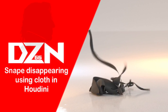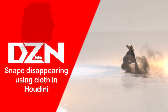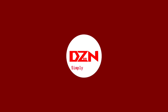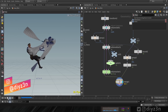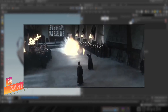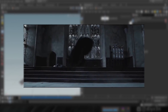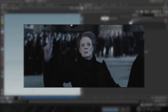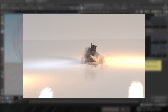Hi guys, this is Daizen. Today's video is inspired by Harry Potter — specifically the scene where Professor Snape uses his cloak to disappear. It's been a dream of mine to recreate this effect, and at the end of this video I have a challenge for you, so stay tuned.